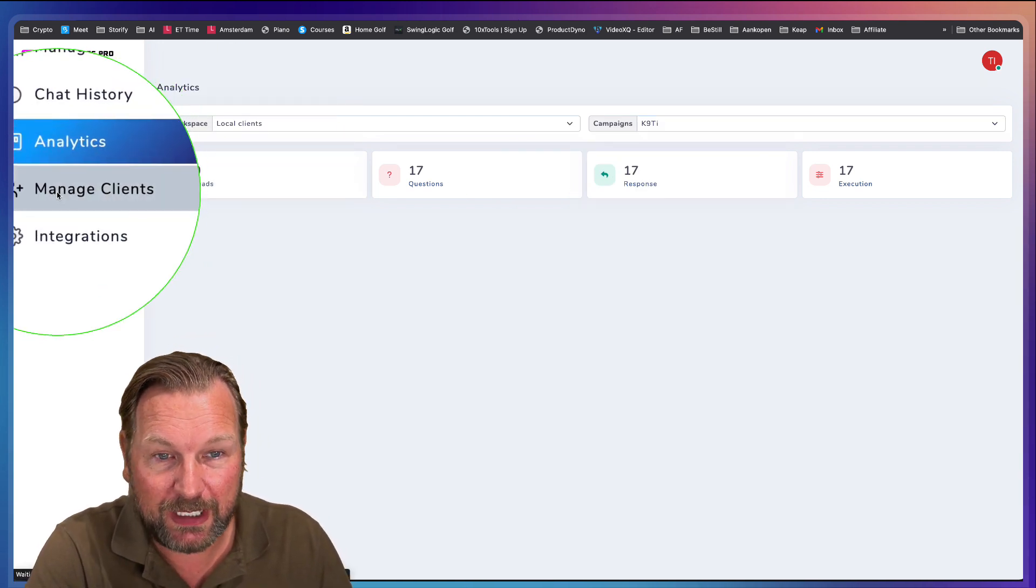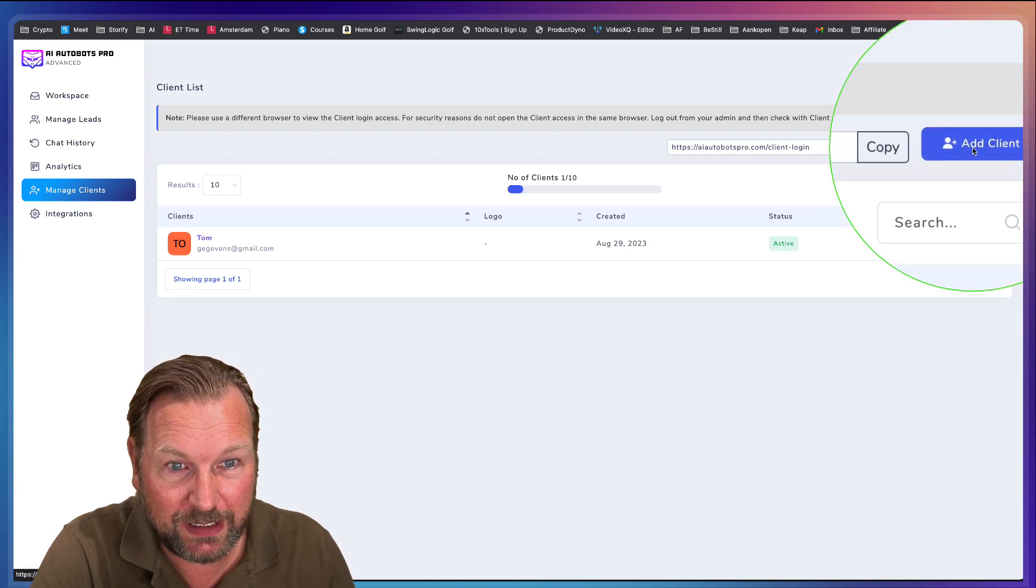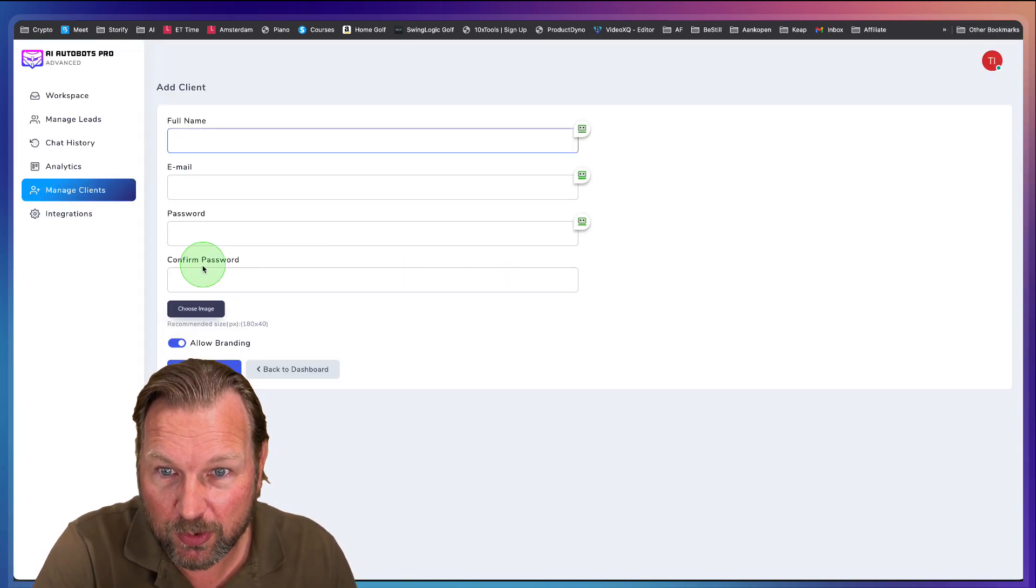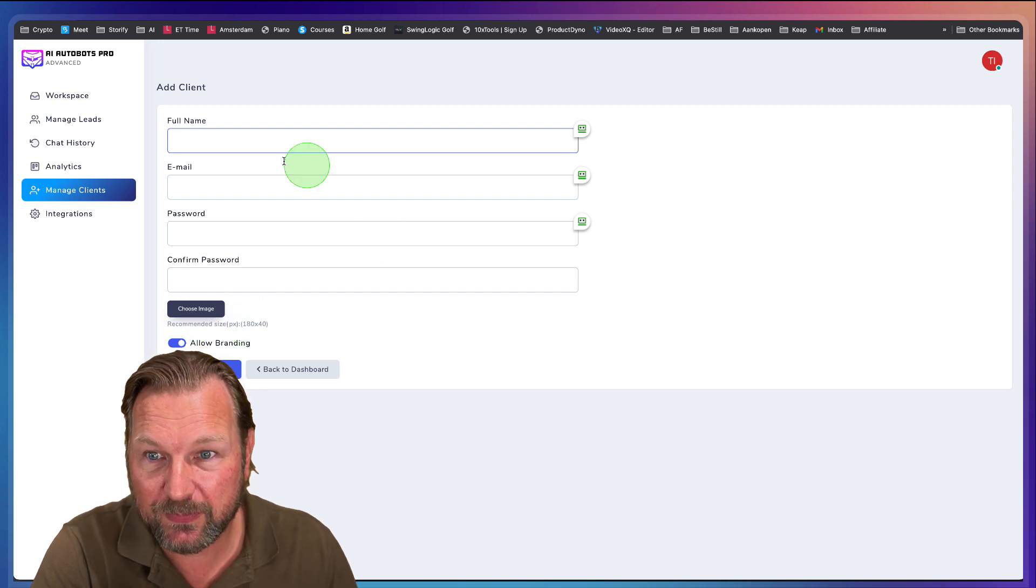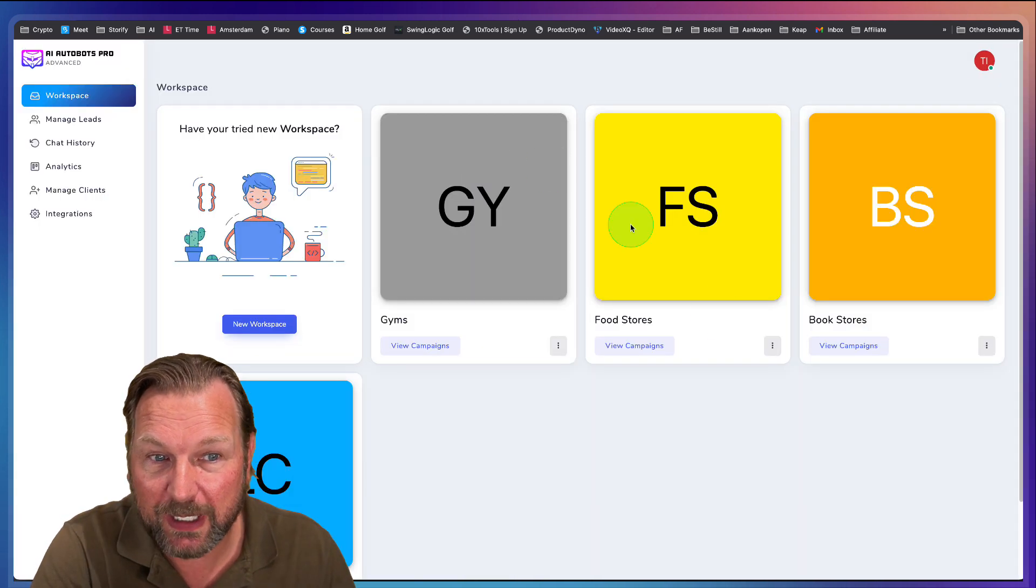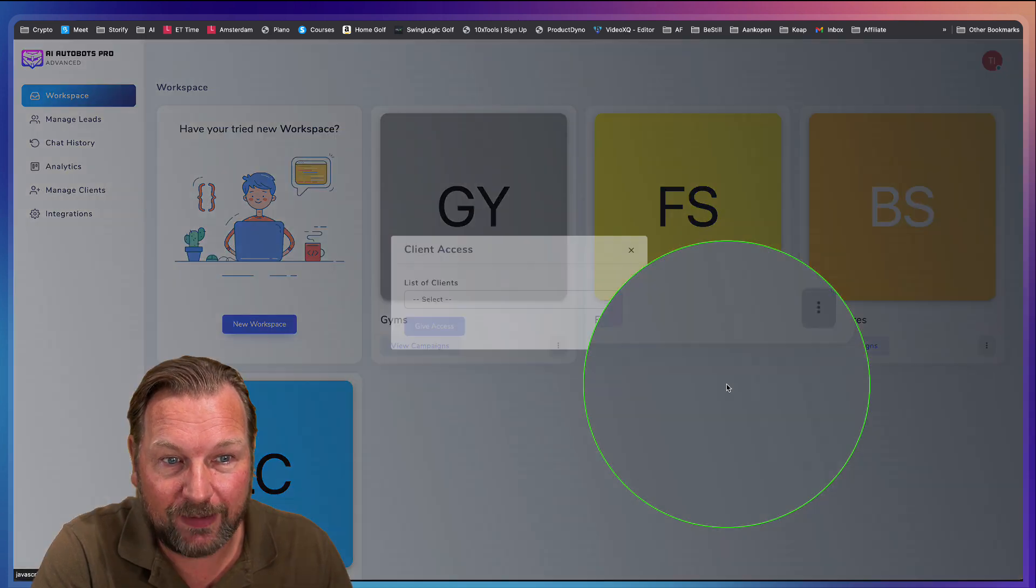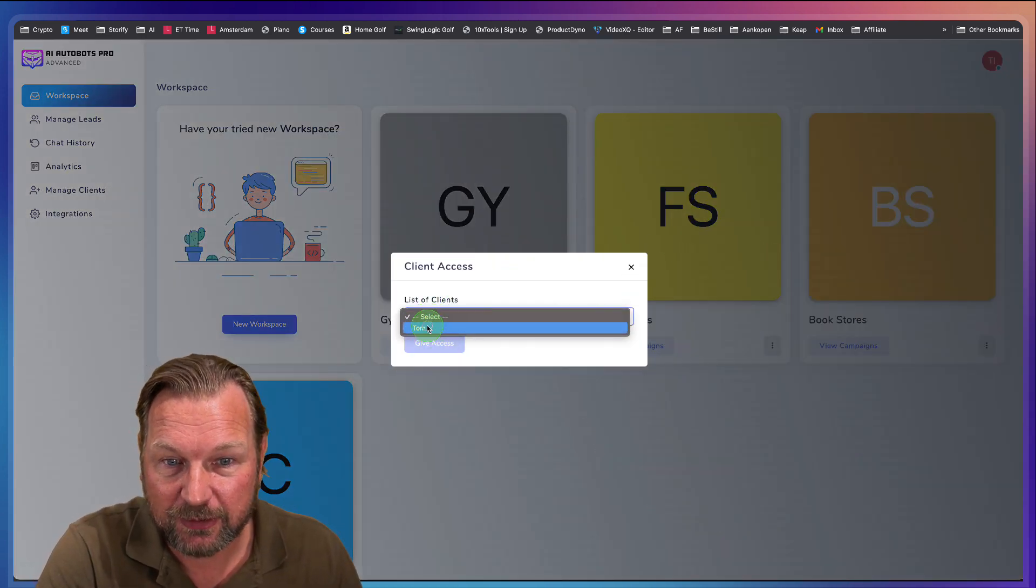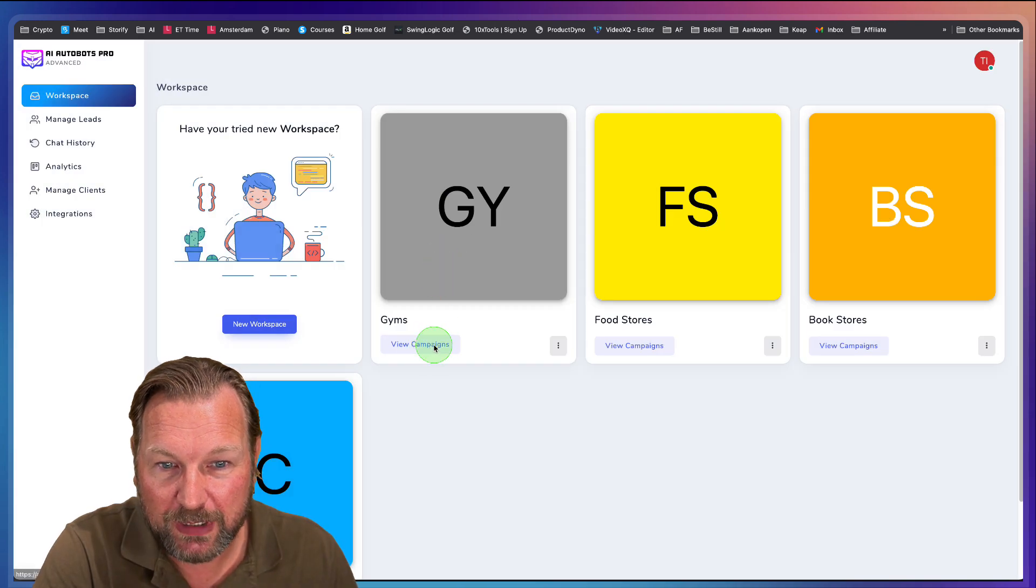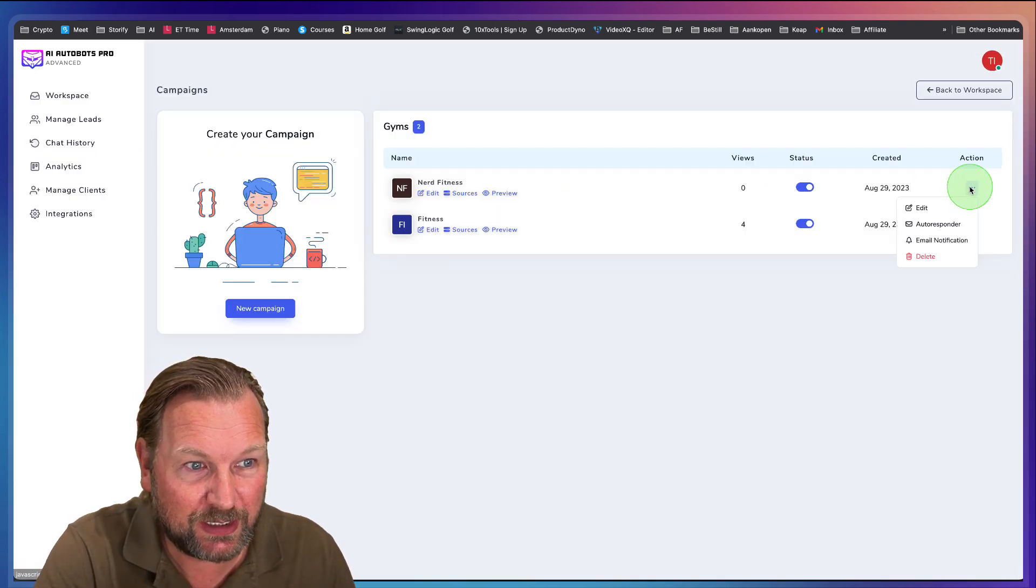In here you can manage your clients so you can also add new clients. So when I click on add client, I can create a login information here for that specific client. And then again, inside of the workspaces here, I can say, for example, I want to add a client to this specific workspace. I don't think it will be able to do that for a specific campaign. Let me check here. No.